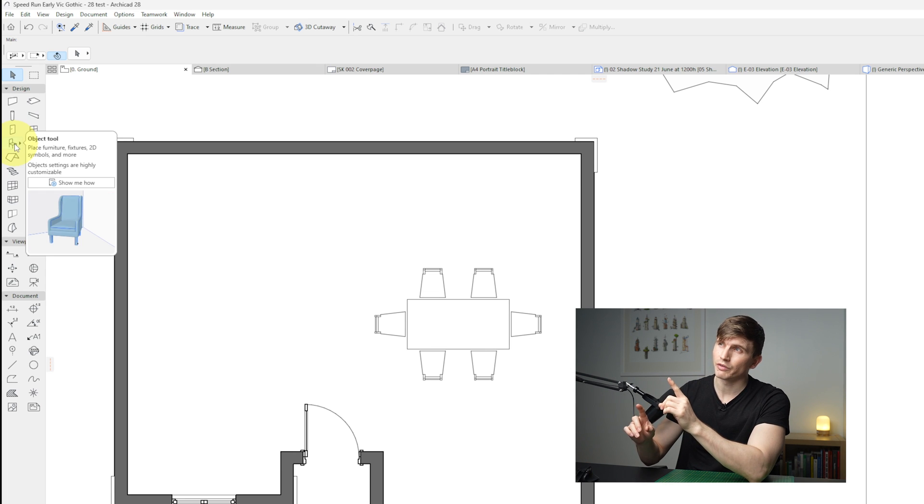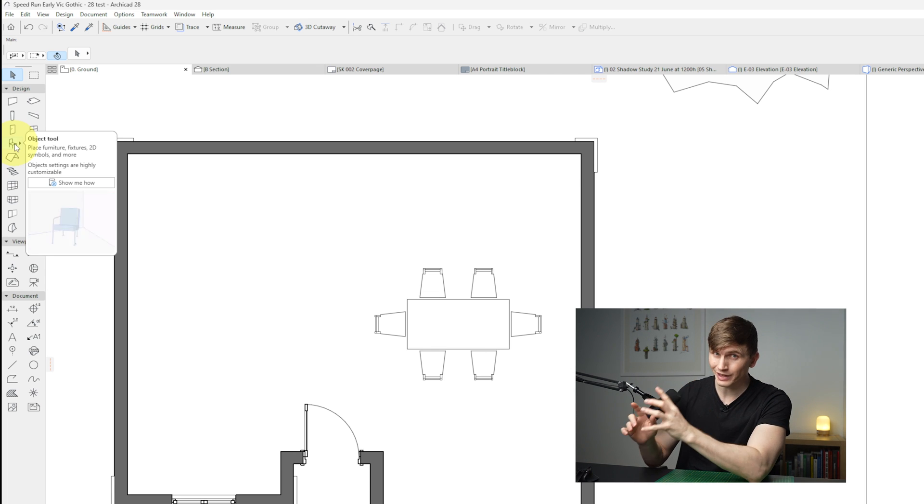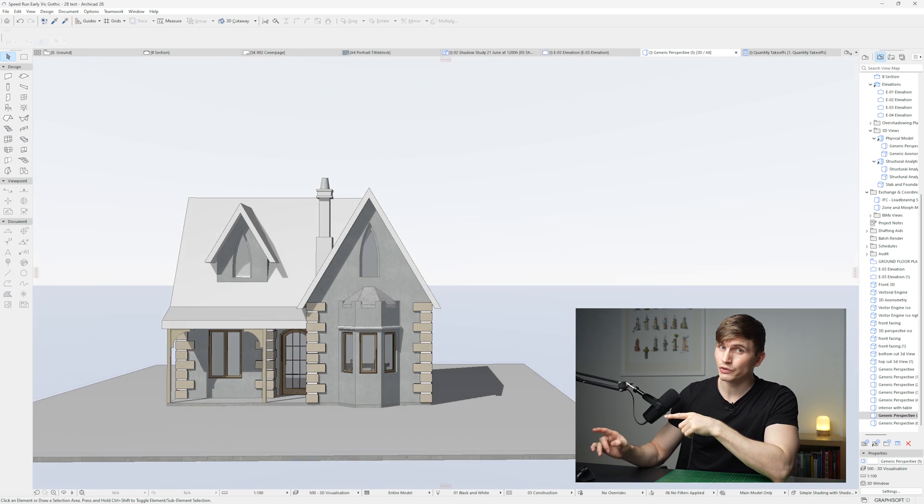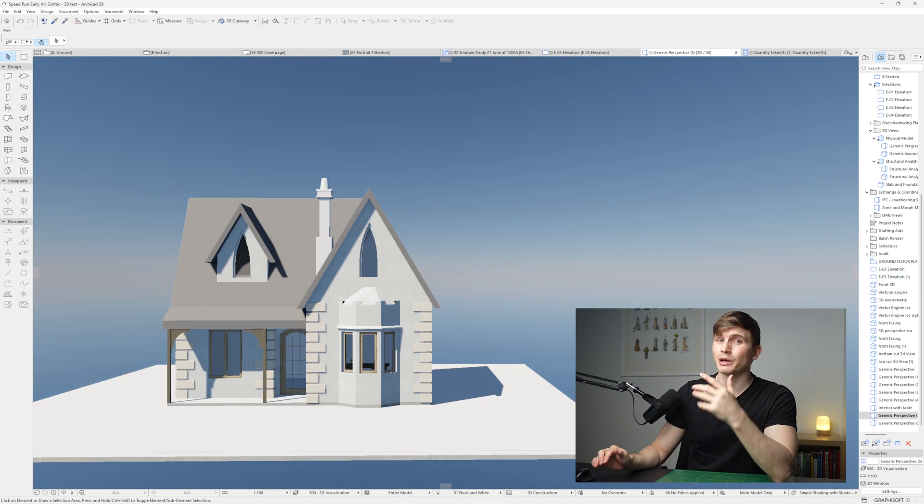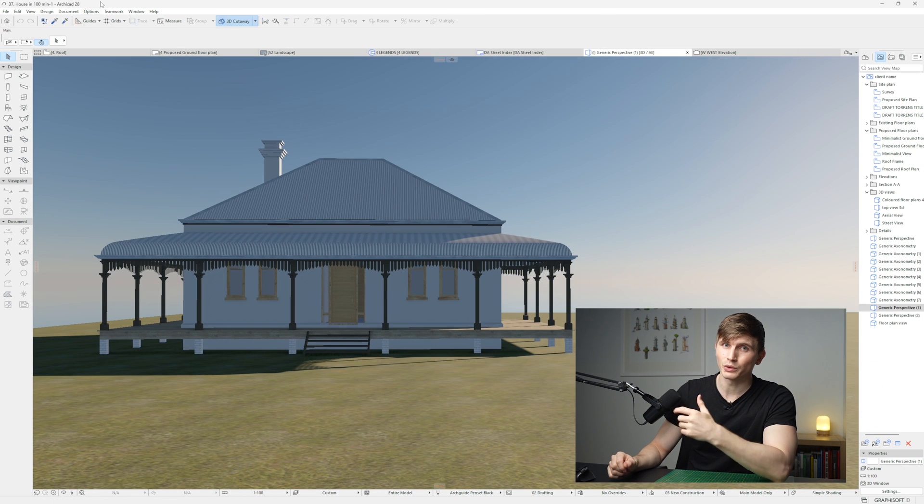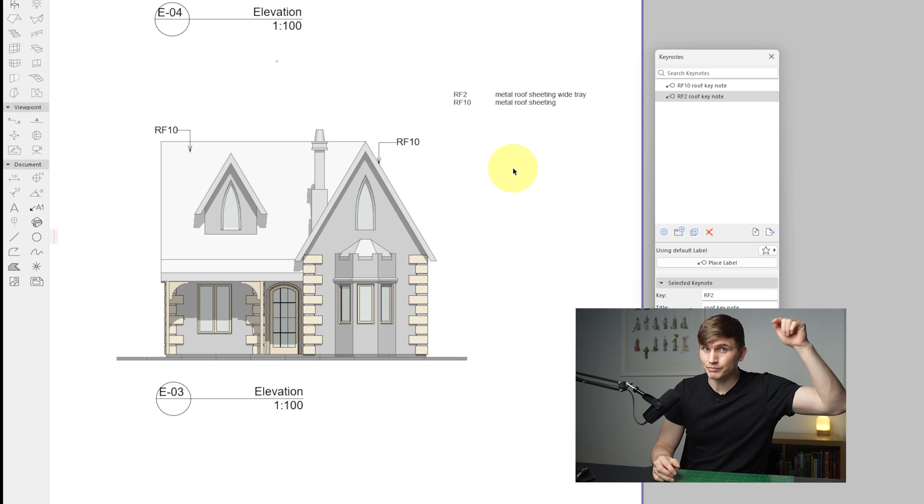If you hover over the top of a tool, it'll give you more information on that tool and how to use it. And these are just a few of the new tools and upgrades that we'll see in the ArchiCAD 28 tech preview.